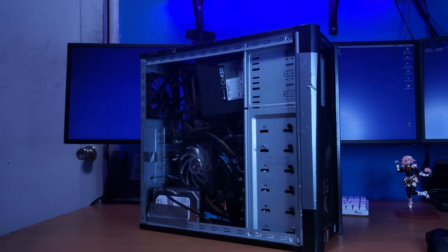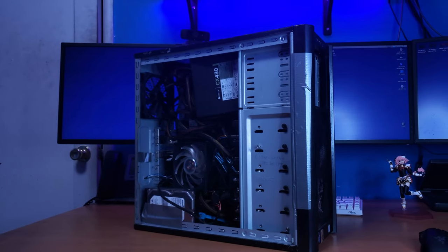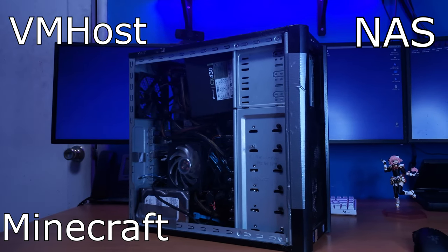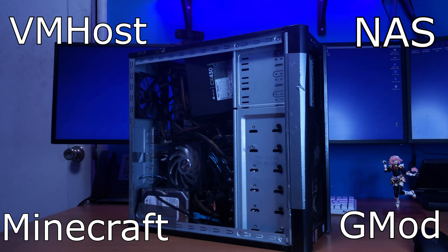This is my current server. I use this as a VM host, a NAS, a Minecraft server, Gary's Mod server, bunch of things really.